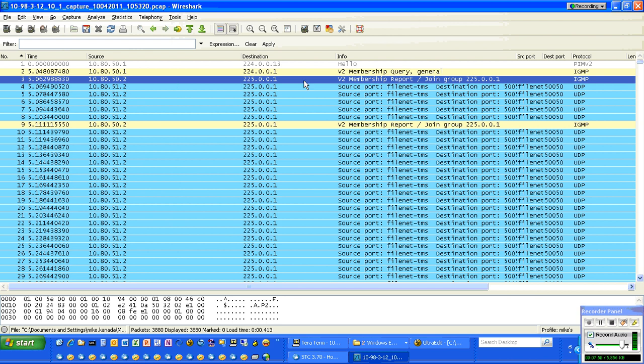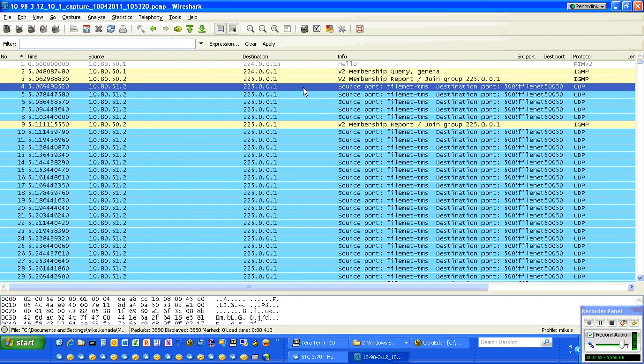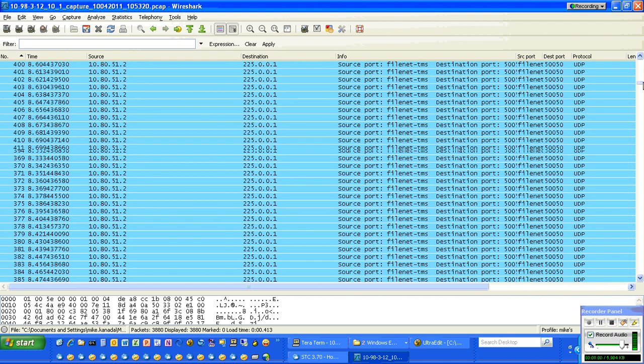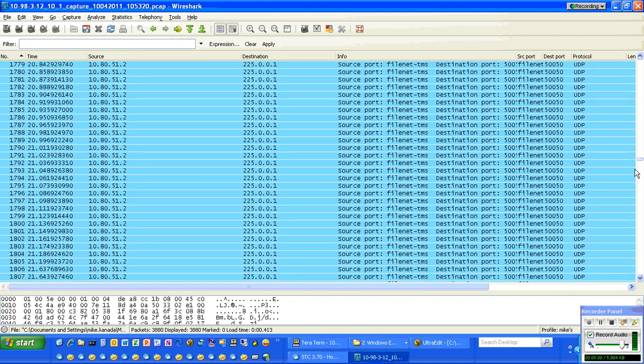You see here the join went from 53.2 to that multicast group. And we start seeing the multicast packets coming in.